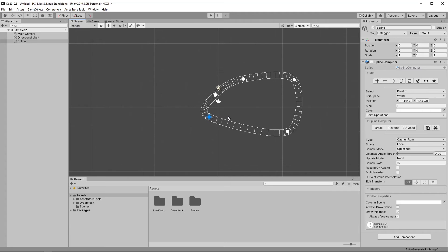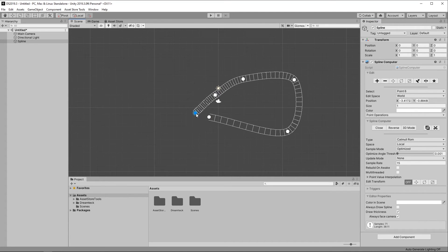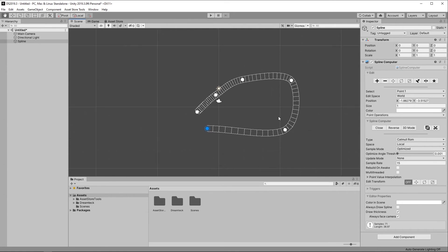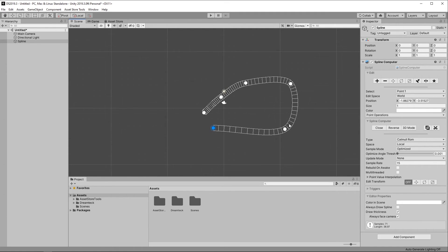And if you have a point selected, clicking the Break button will break the Spline at this point. And this is it! I think we're now ready to start using Splines and actually make something with them. And we'll do that in the next video.